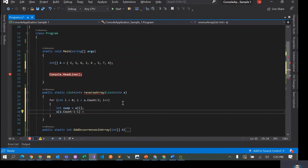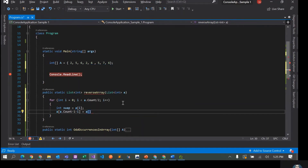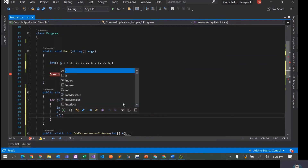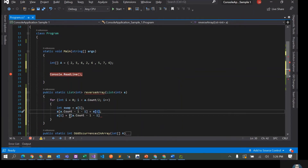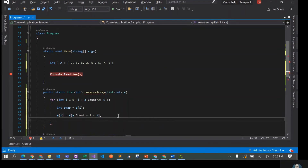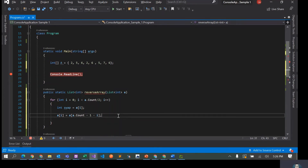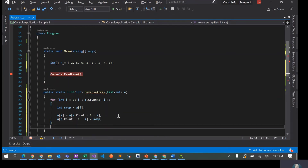Then I set a[i] equal to a[a.Count - 1 - i], and finally a[a.Count - 1 - i] becomes the swap element we saved. That's all we need to do in the loop, and then I just return the same list.